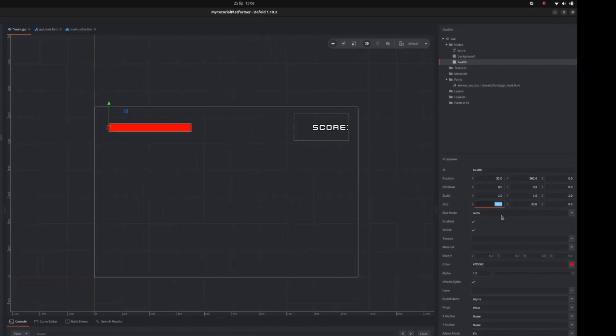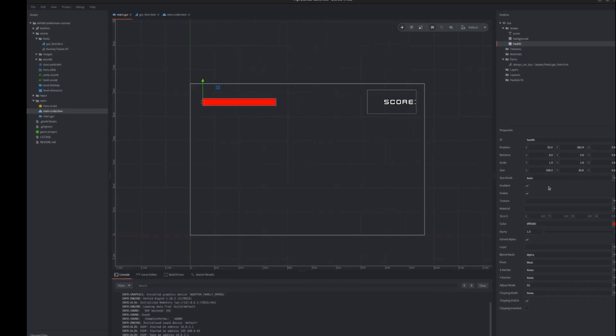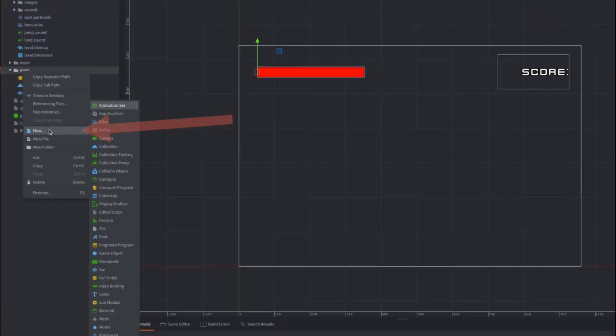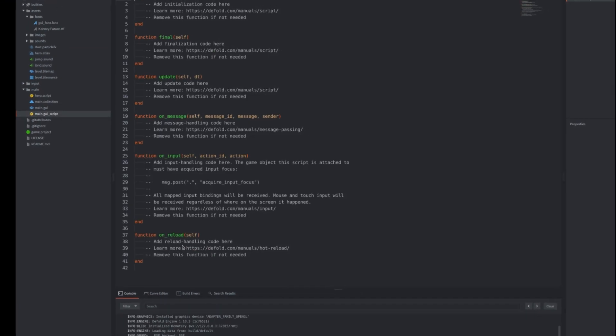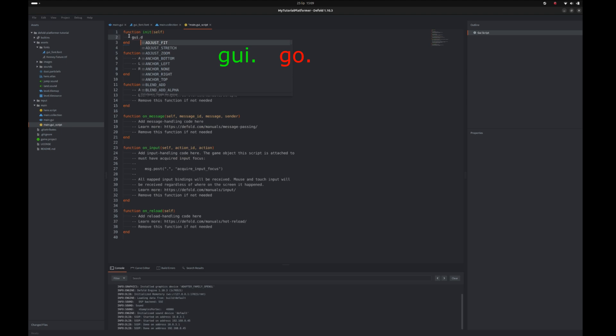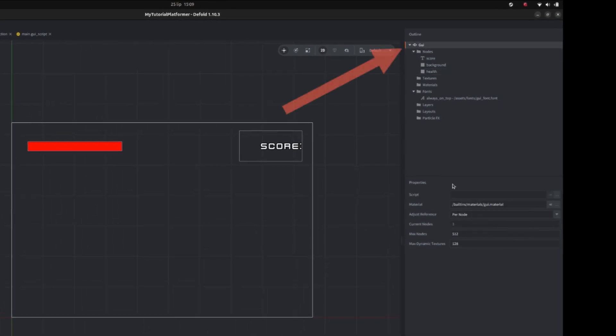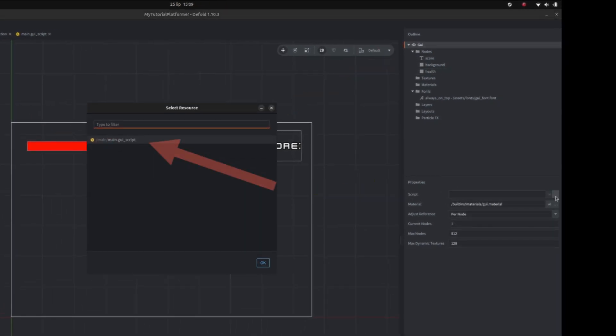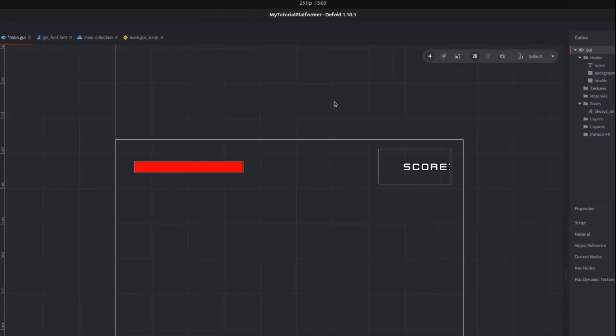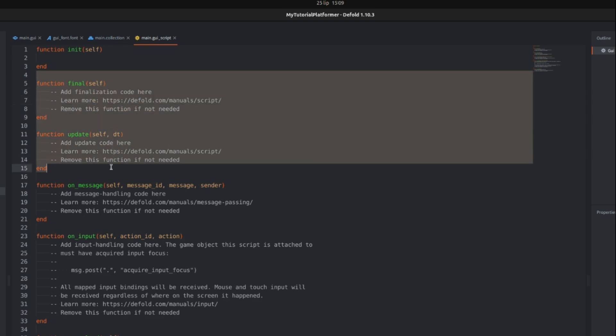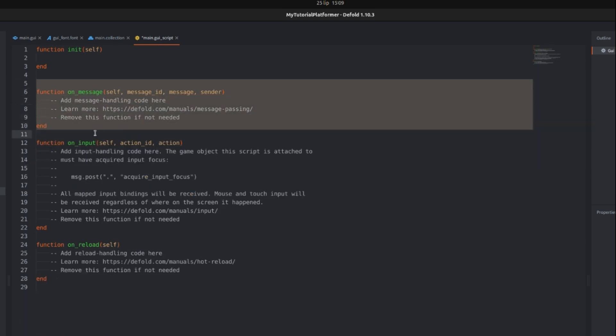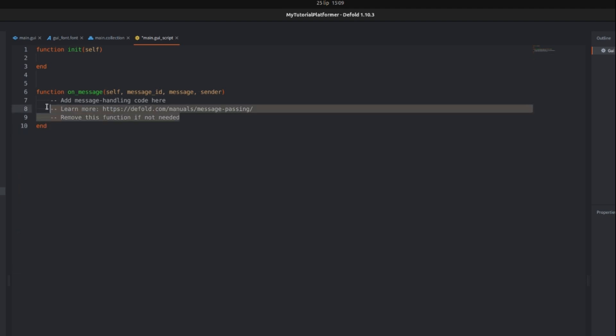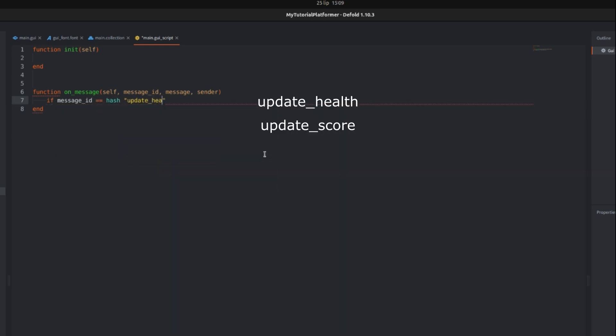To handle our GUI we need to create a GUI script. So right click on our main folder and select new GUI script. Name it the same as our GUI. It's very similar to regular scripts except it can use GUI API but not GO API. First in order not to forget about it, assign it to our GUI. Click on the root GUI and set script property to our GUI script. We will be handling our GUI in a responsive way so that every change in our game like health and score will be handled in GUI on message. Write first a simple if else branch to handle two messages, update health and update score. This is our base.